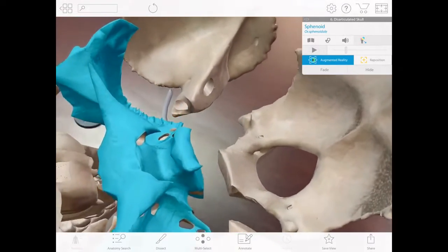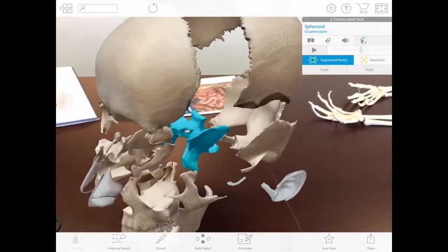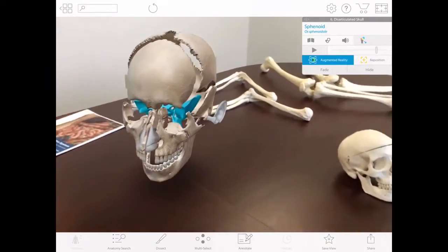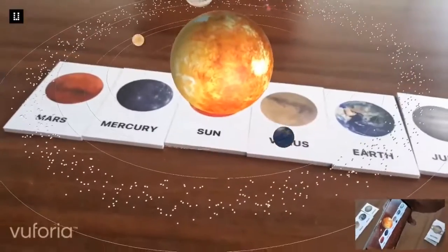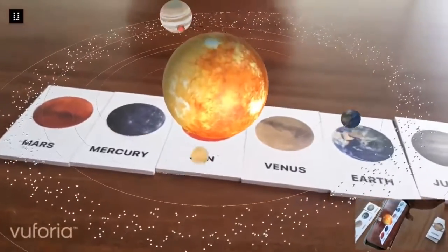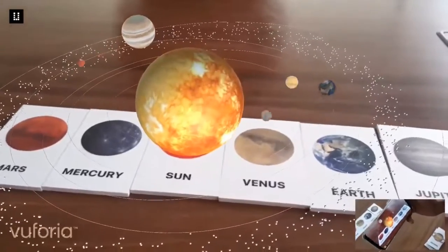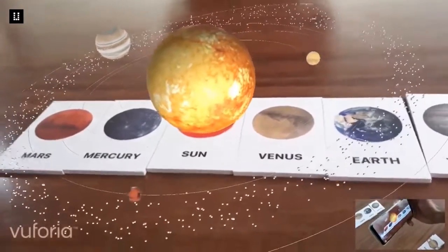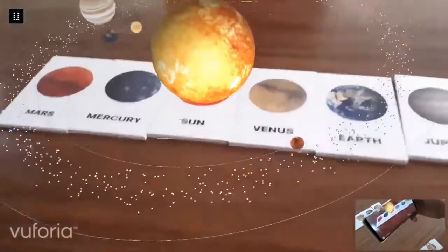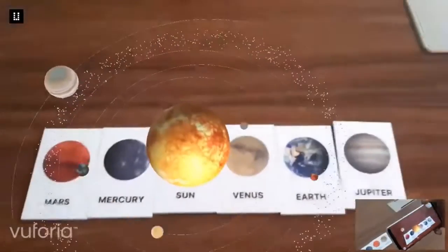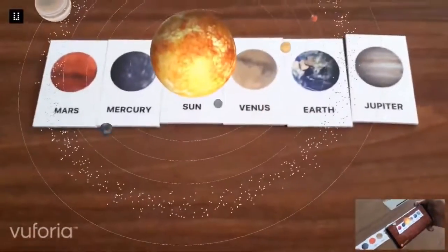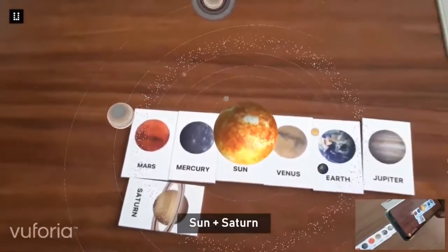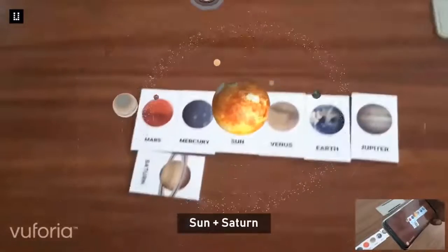For example, students can see how certain medications affect various organs in the human body, and they can adjust various physical conditions on a virtual planet to see how those conditions affect its ability to support life. This kind of learning is more likely to be memorable and understood by students compared to other methods.